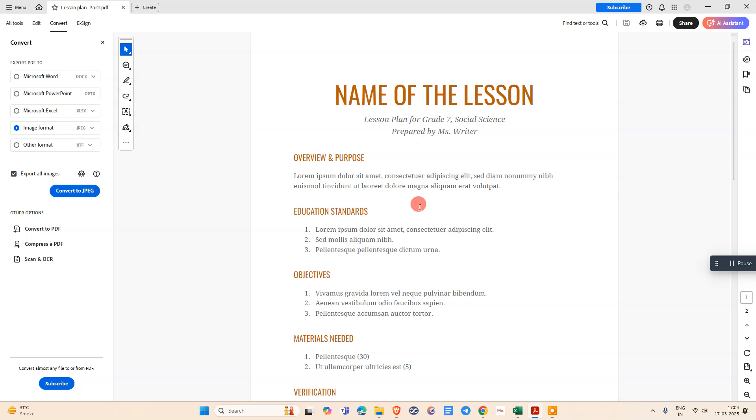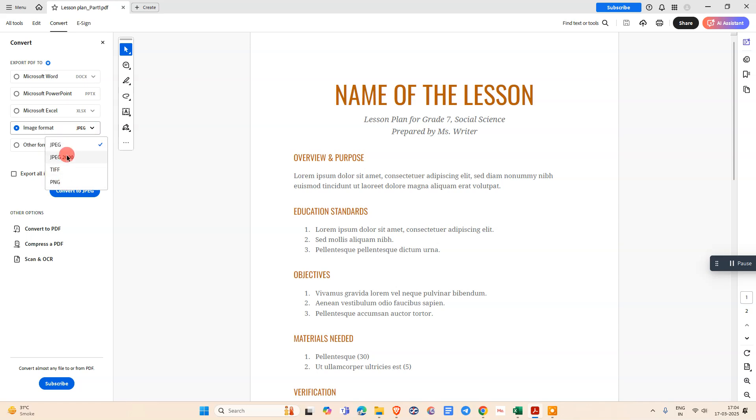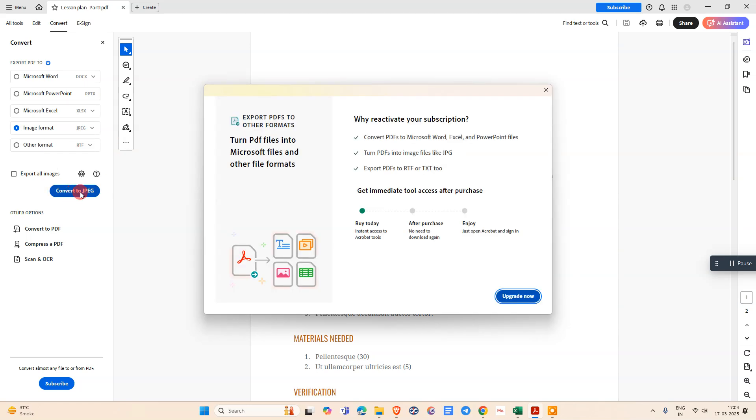This is for if you have images in PDF. But if you want to save this as a JPG format, you can select from here. You can also select PNG and JPG 2000, anything. Click Convert to JPG, then it will be converted.